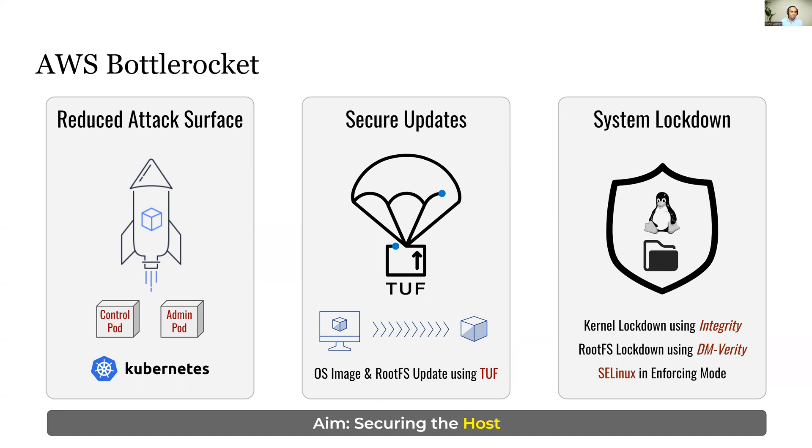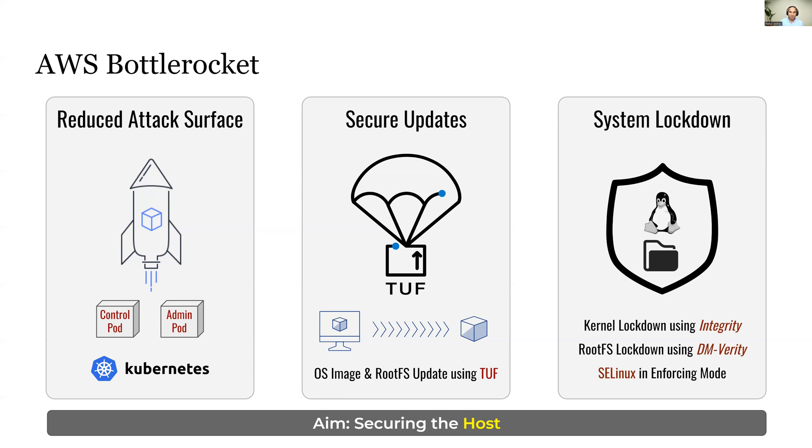The third aspect is how AWS Bottle Rocket puts the system in lockdown. It makes use of a kernel feature called Integrity, which ensures that none of the binaries or processes are allowed to write to the kernel memory, and none of the existing processes are allowed to load or unload any kernel modules.